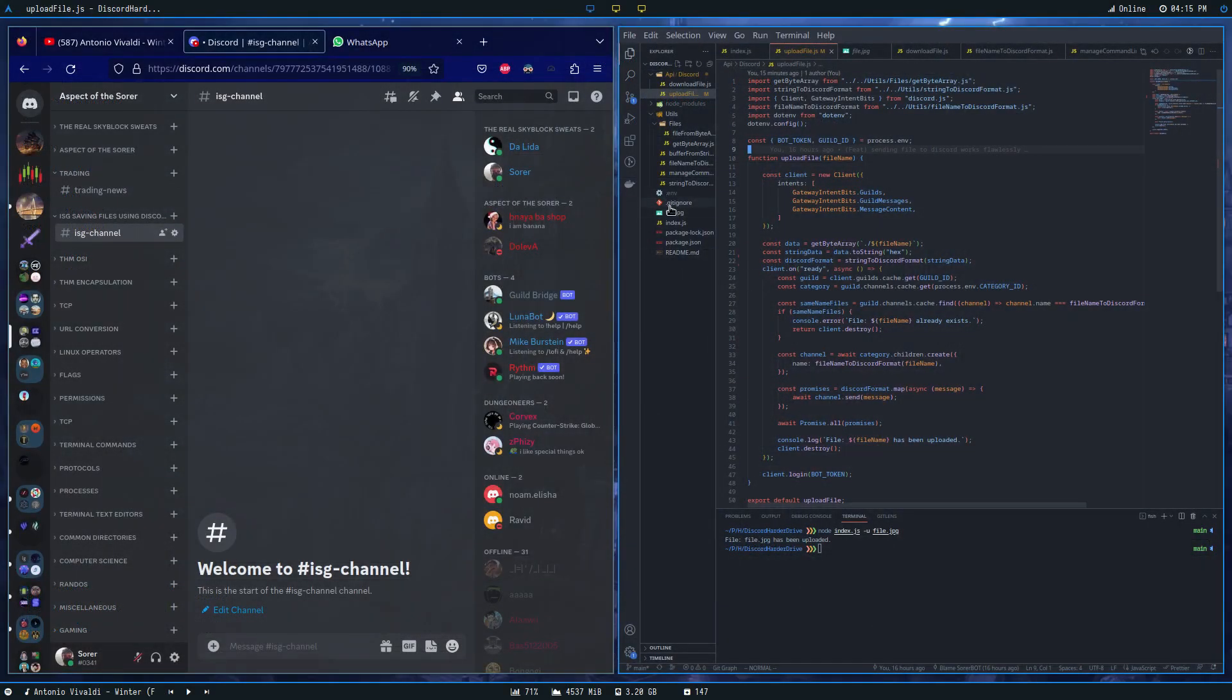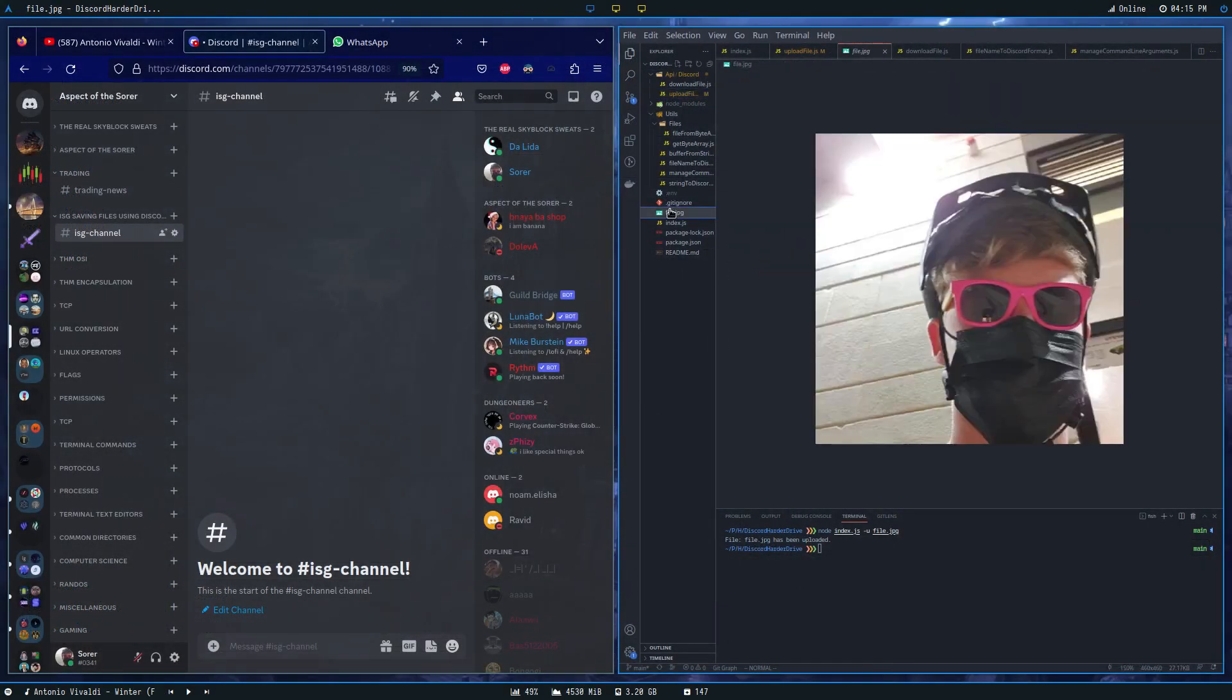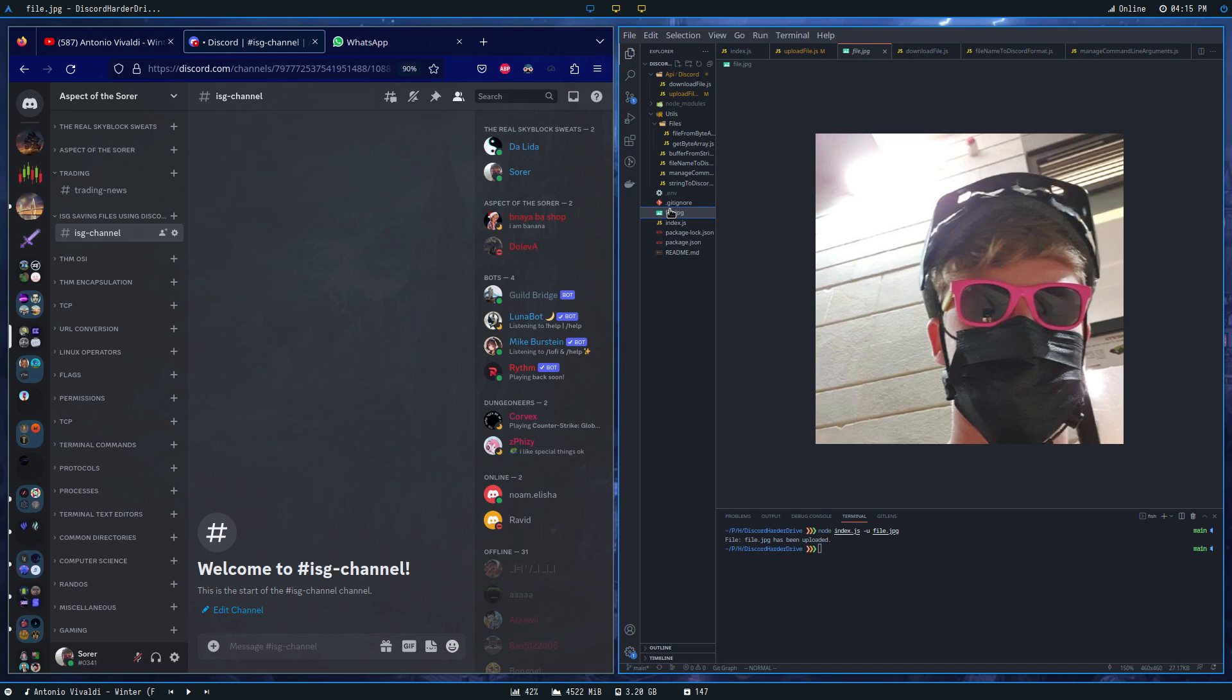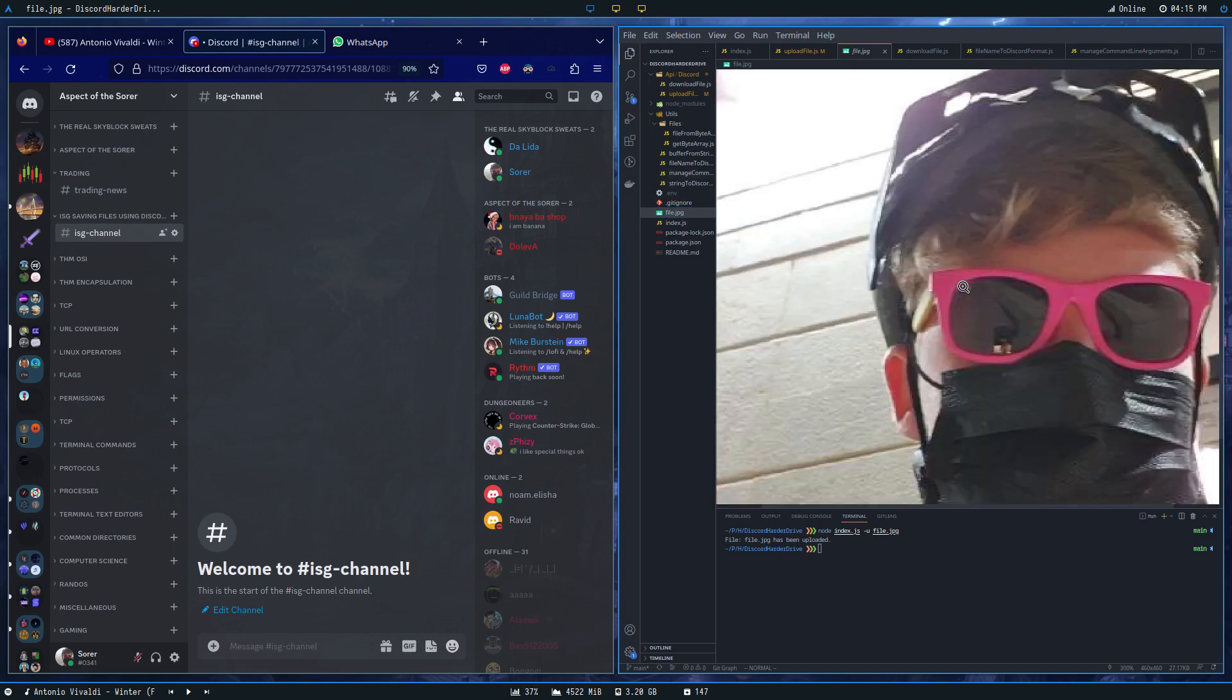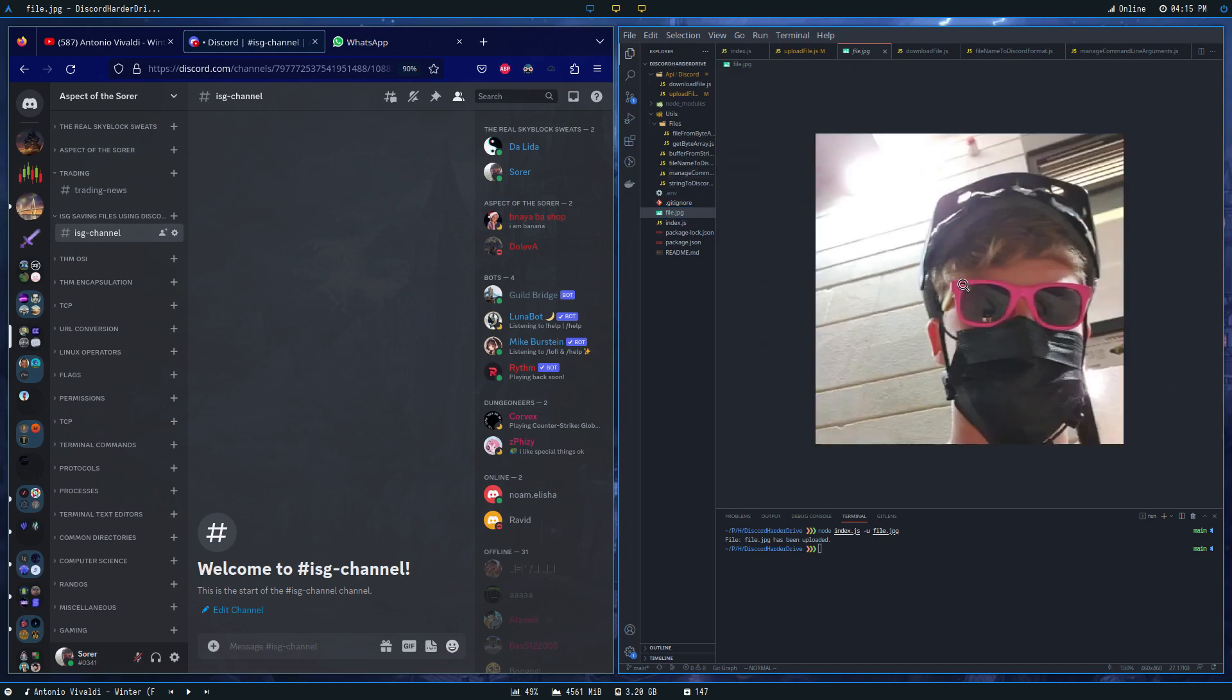Hello everyone. Today I'm going to demonstrate how I've managed to create infinite file storage using this code. I will use this file to demonstrate. I'll start with the following command.